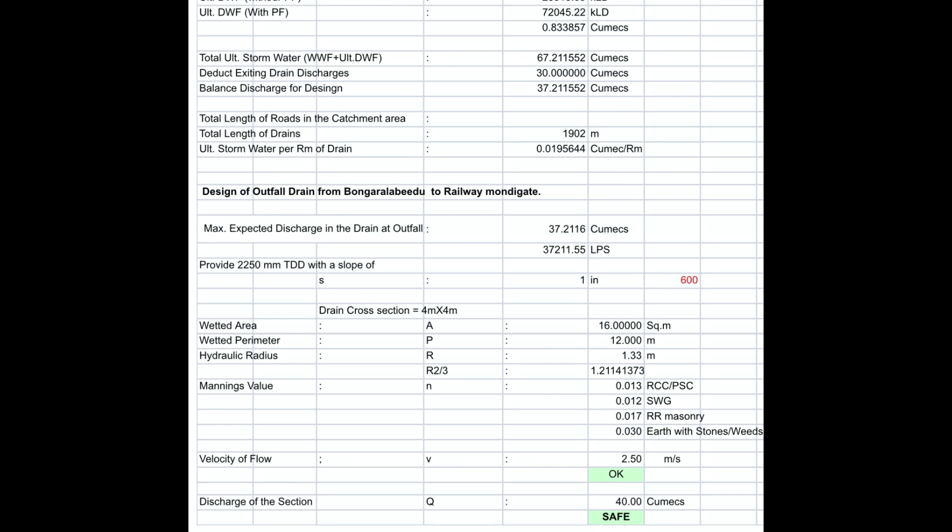The Excel software link is attached in the description. Everyone should download this Excel software, try it for a simple drain, and find out the cross section.